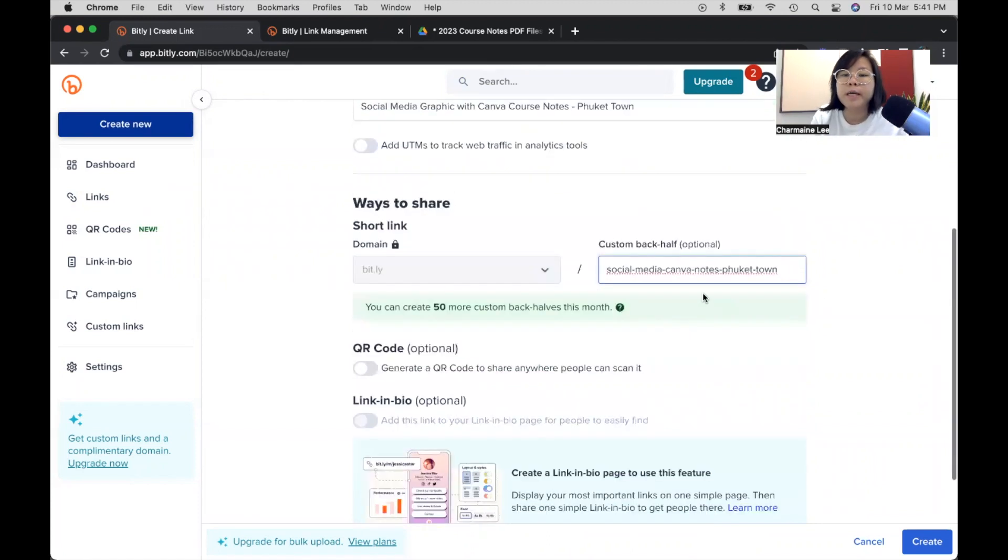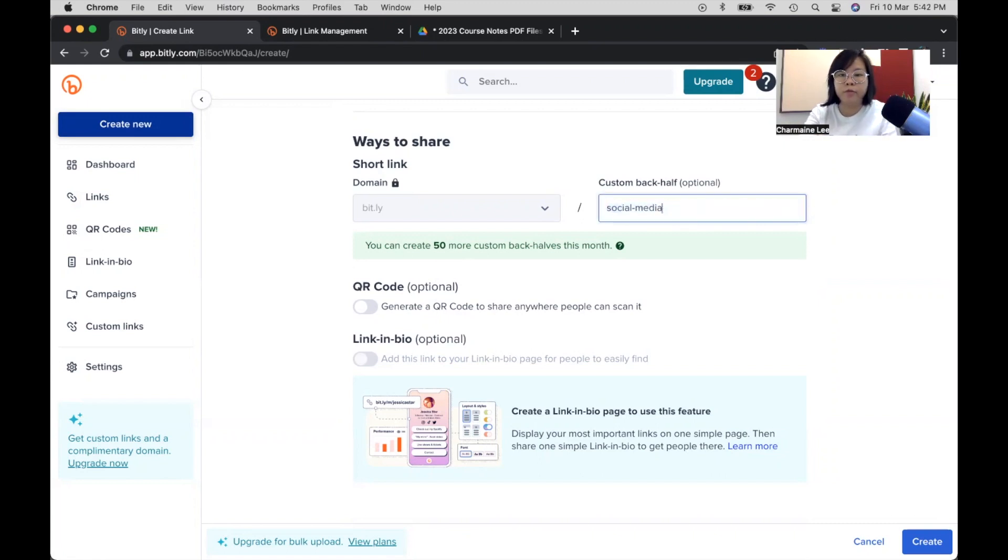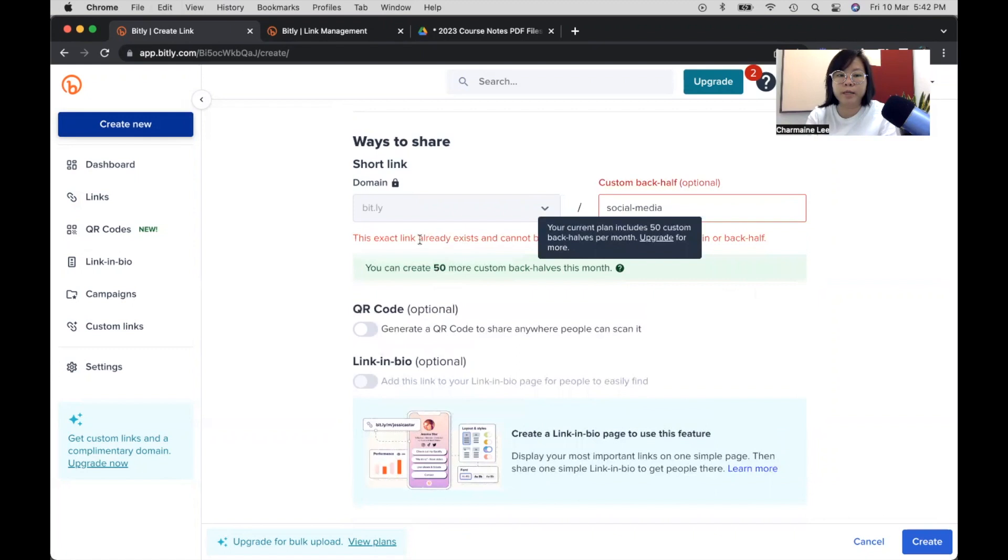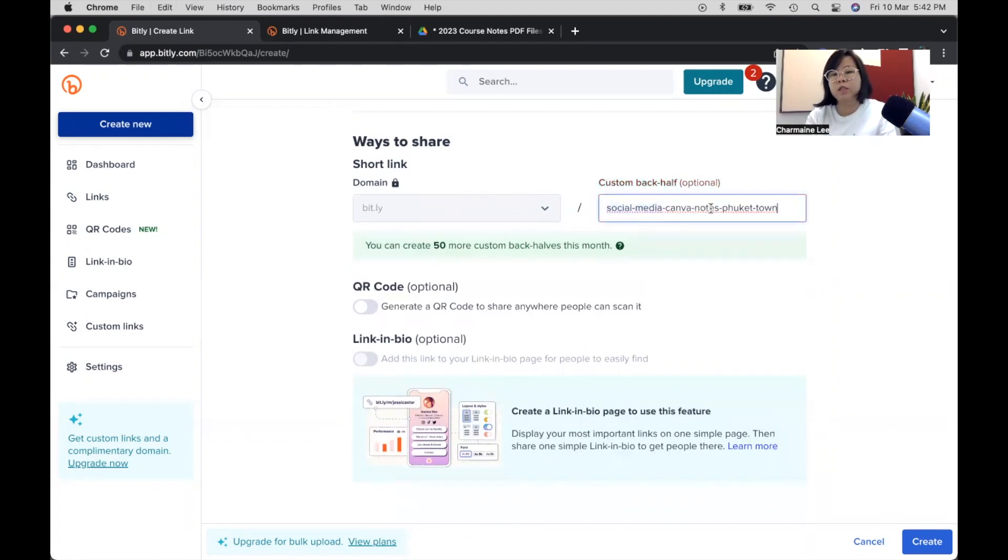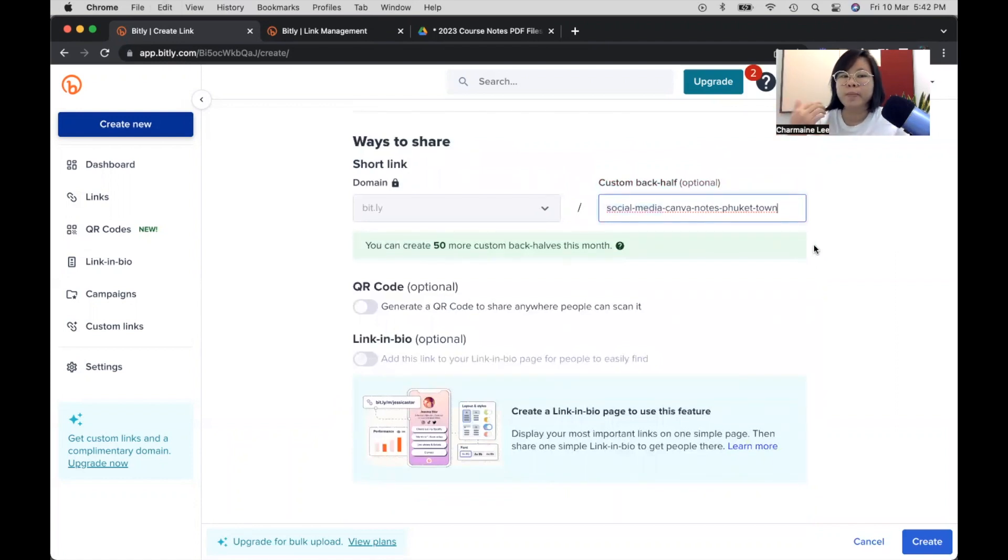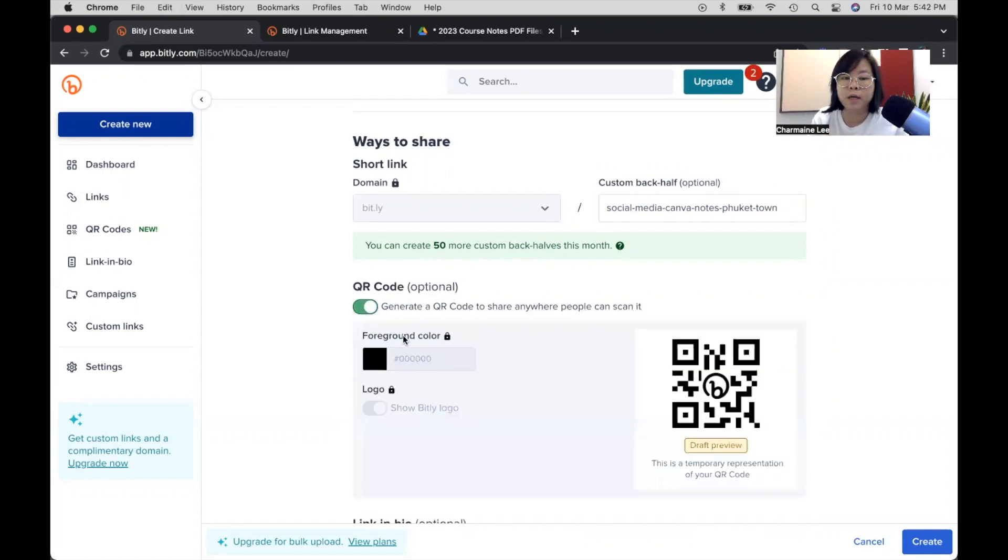If it has been taken, so what I'm going to do is let's say I were to remove the back half. What you'll realize is they will say that this exact link already exists and cannot be duplicated. So what you want is to customize it in a way whereby when people look at it, they understand what this link is about. And if you want to create a QR code, what you need to do is just slide this.